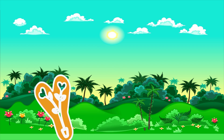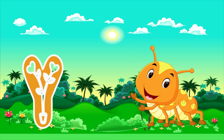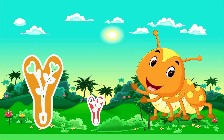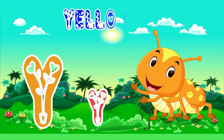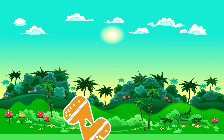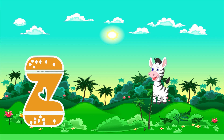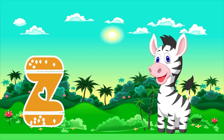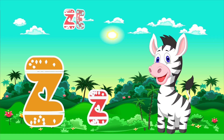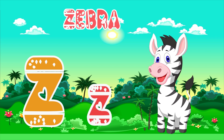Y is for Yellow. Y, Y. Yellow. Z is for Zebra. Z, Z. Zebra.